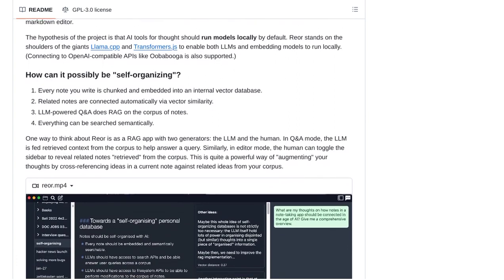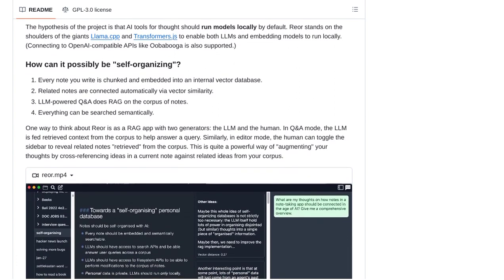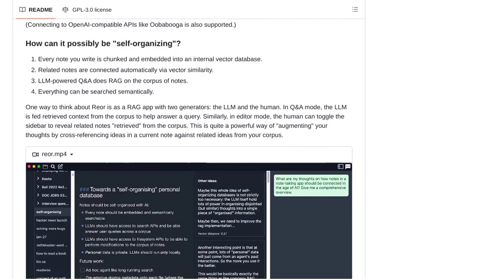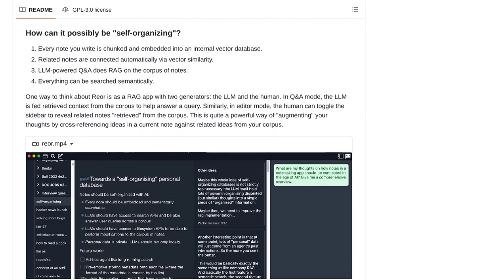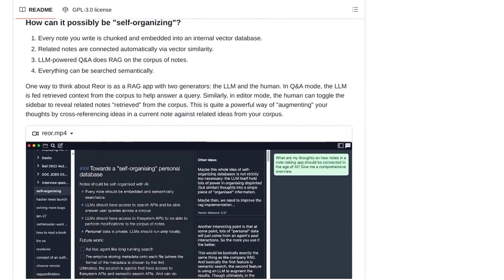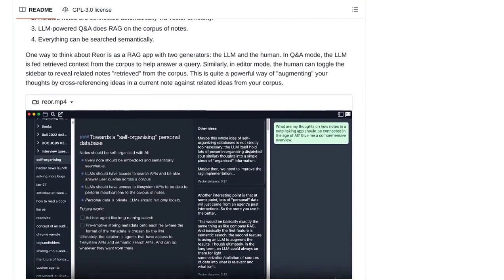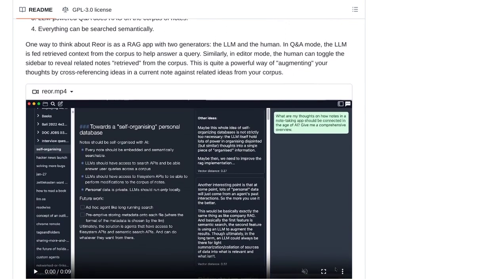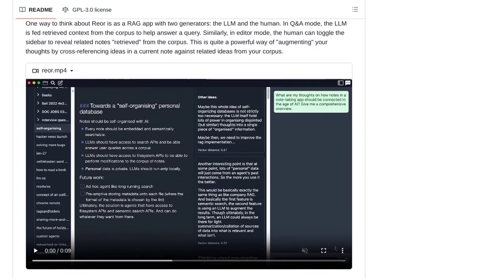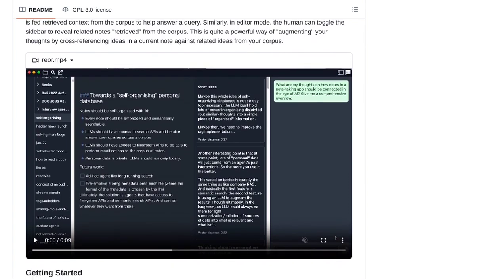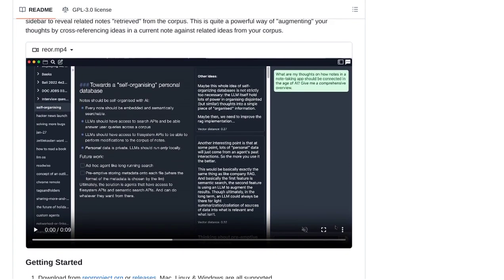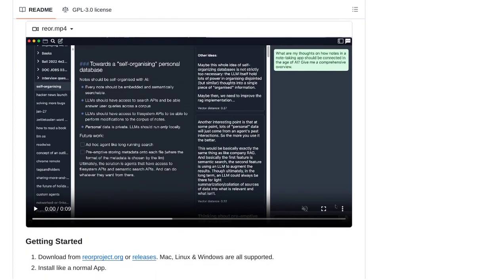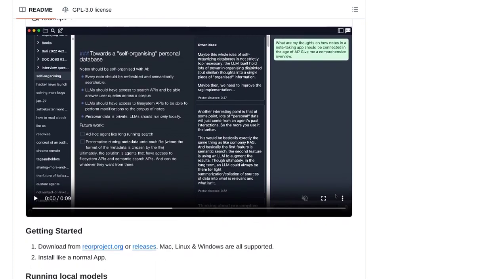Now, if you're already a fan of note-taking apps, you might be wondering how Rear compares to the competition. Well, some users in the comments recommend other popular apps like Obsidian and LogSec. These apps offer similar functionalities and have their own loyal user base.